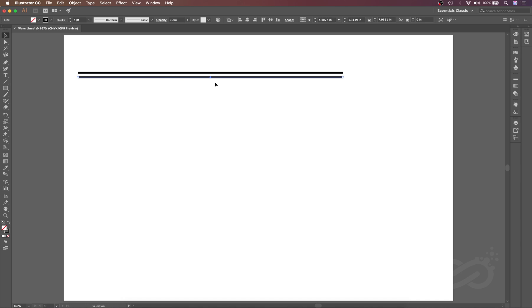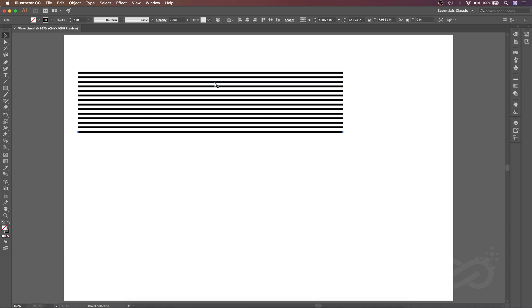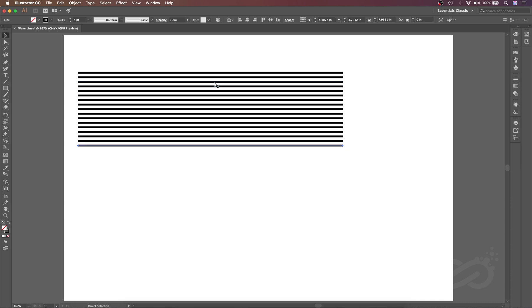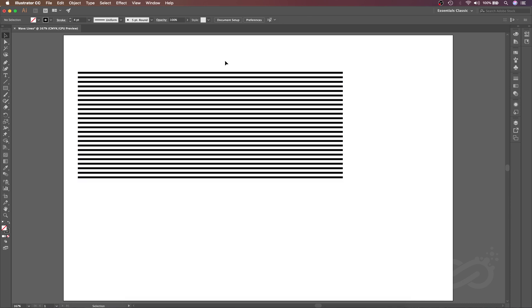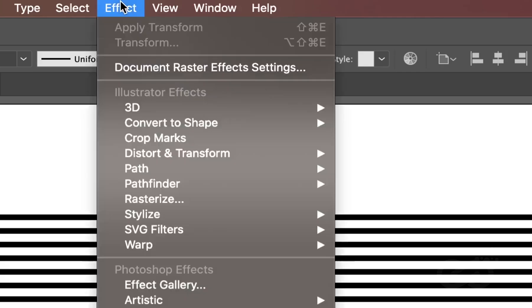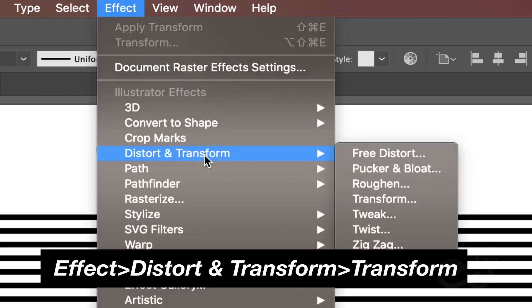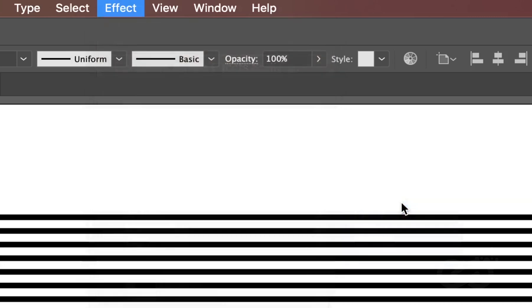The last action we will use the powerful shortcut that is Ctrl and D. This will be the manual method to duplicate the lines. Now we will learn how to create duplicate lines using Distort and Transform. At first, let's duplicate this line and then I will go to Effect and then Distort and Transform.